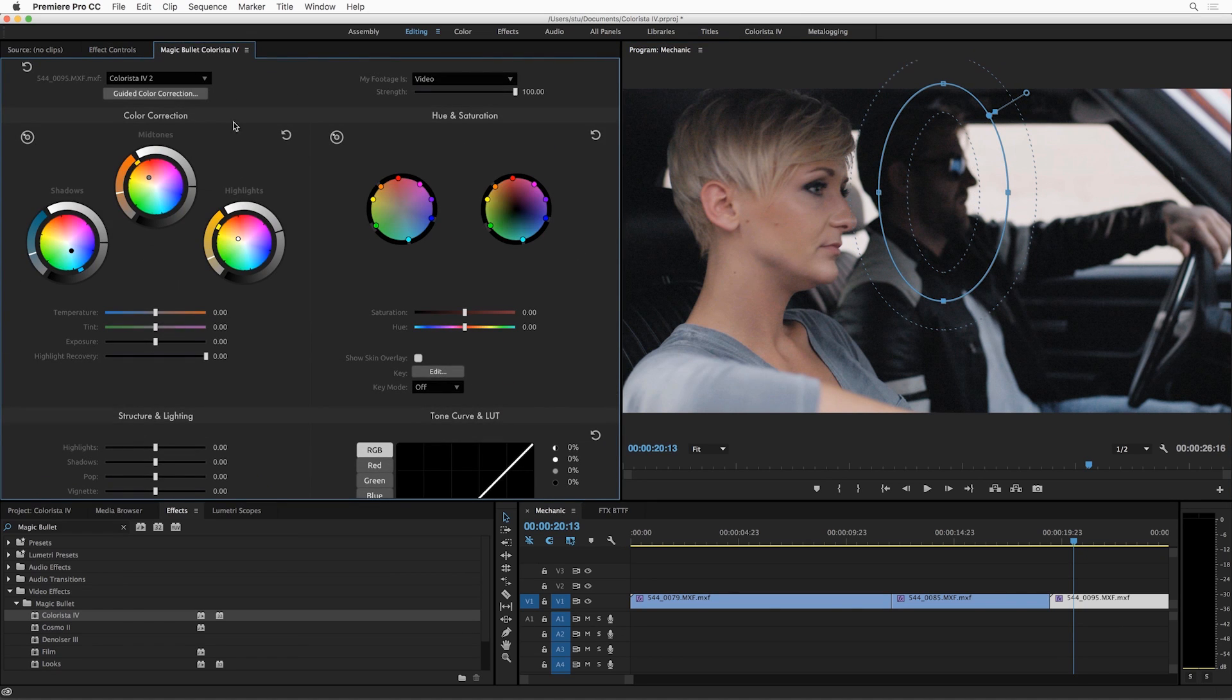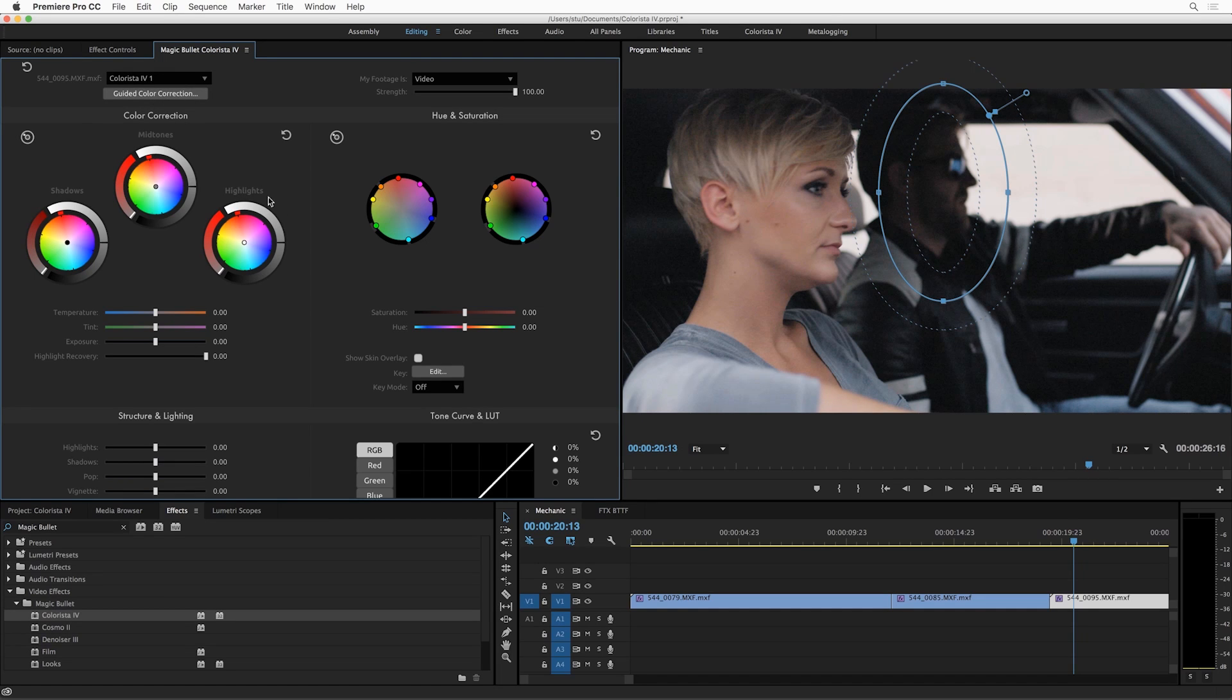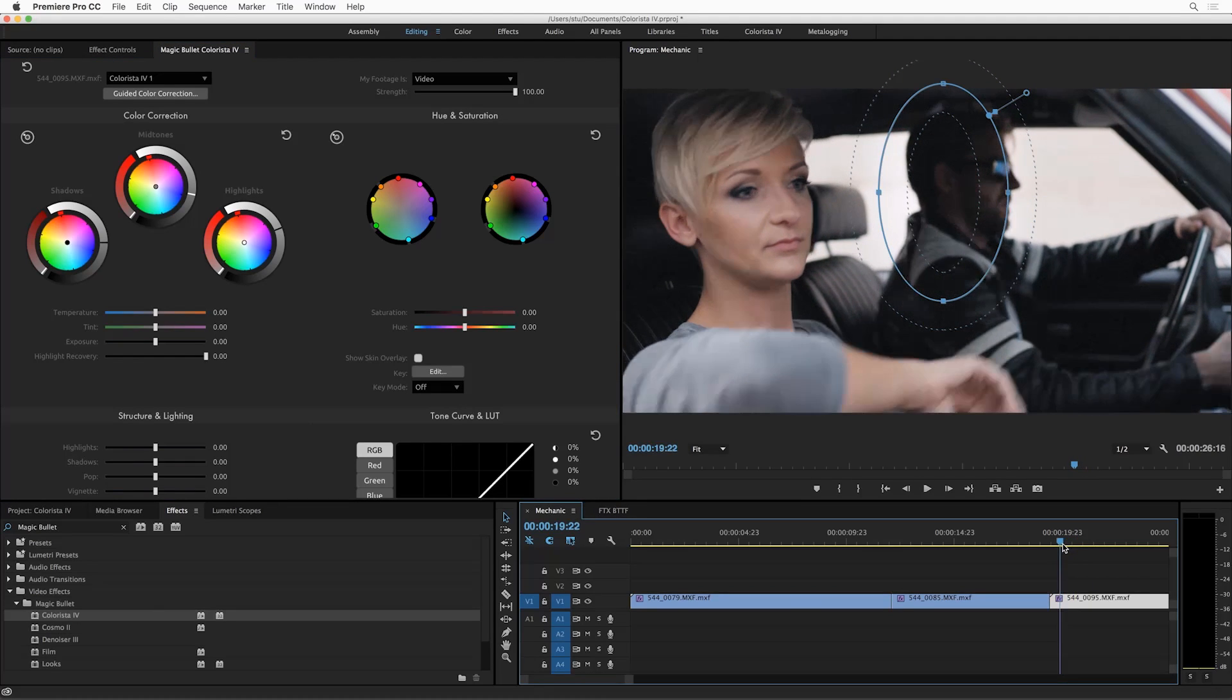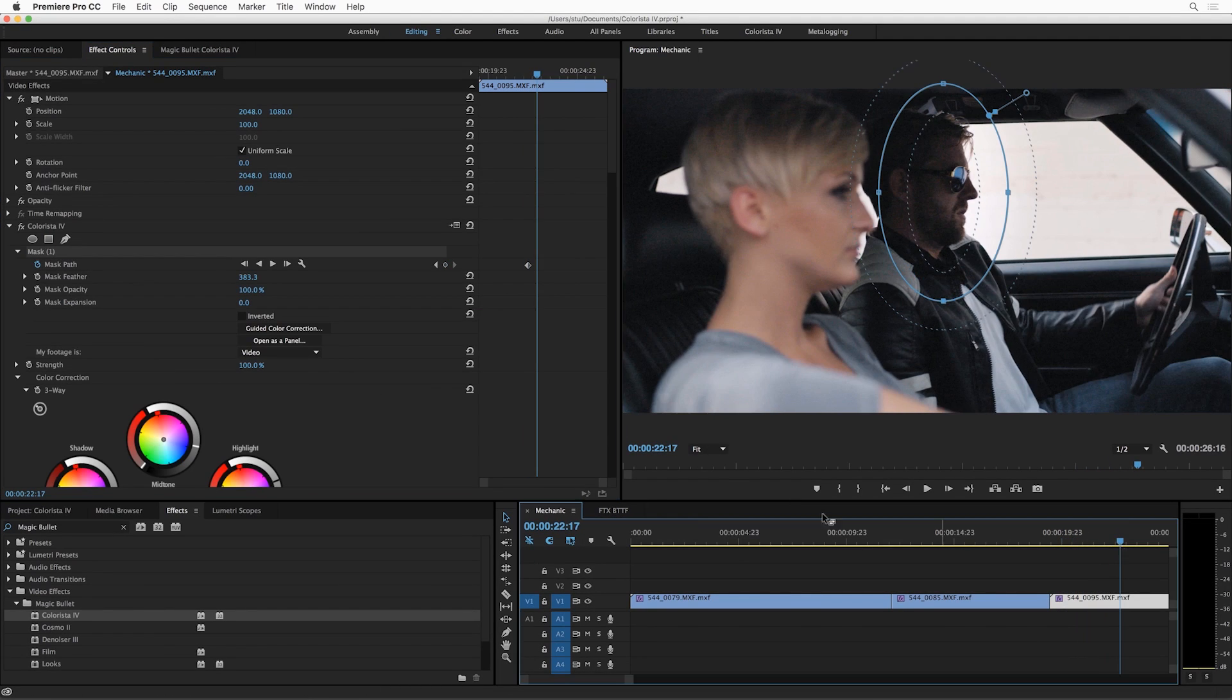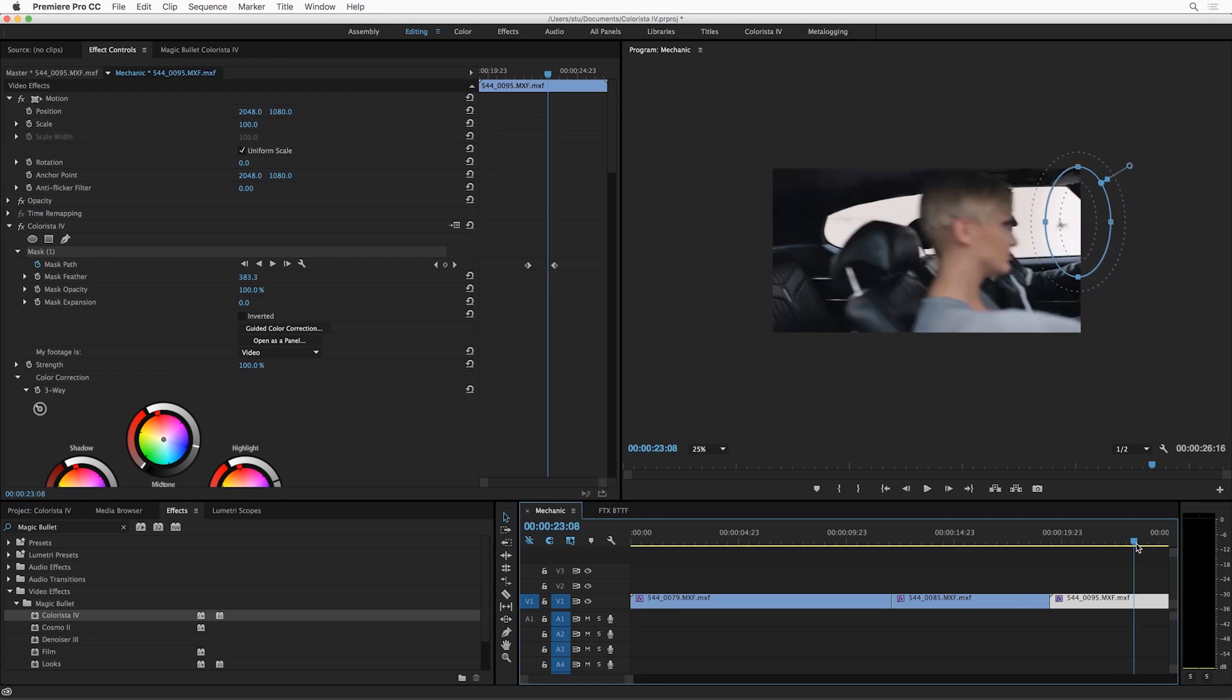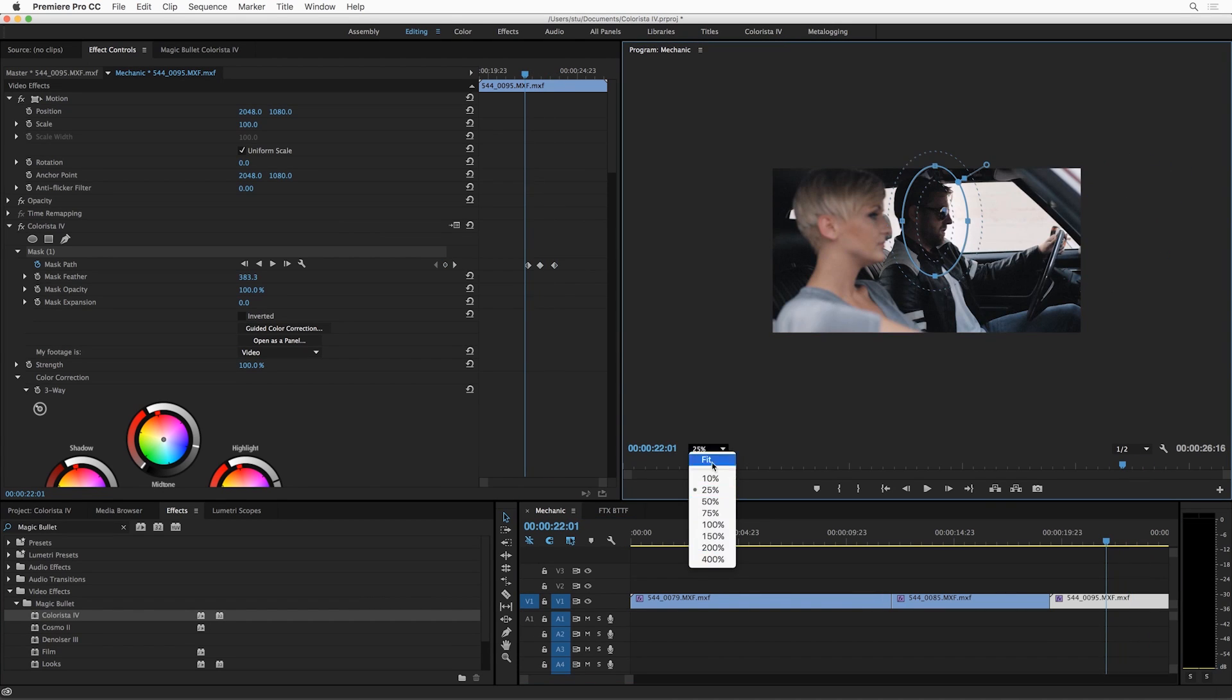Up here you'll see we've got a menu to choose between the two Coloristas we've applied. So this Colorista is the overall look and this Colorista is for his face. So over here I'll just pull up the highlights a little bit just on his face, try to be subtle about it. Maybe bring the mids down a little bit to compensate. Now let's just check how that's going to work. Add a quick keyframe for that and another and we're good.